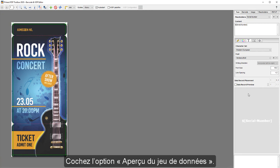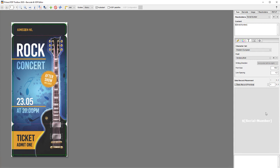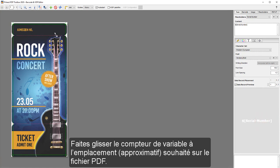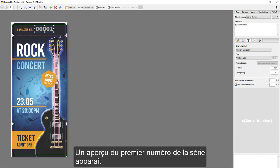Now select Data Record Preview. Now drag and drop the variable counter to the approximate position onto the PDF. You can see a preview of the first serial number.